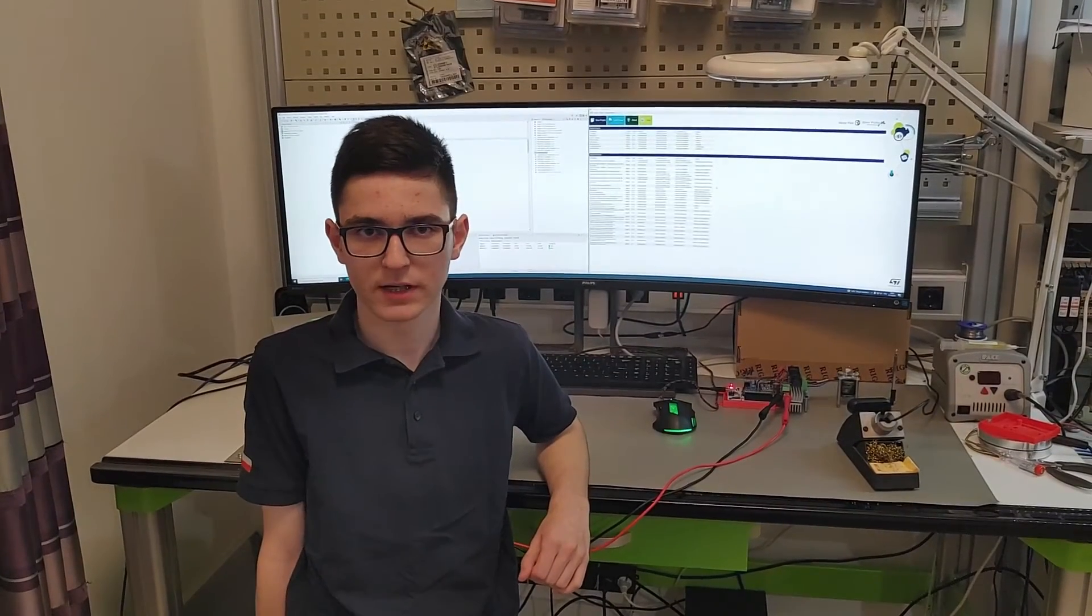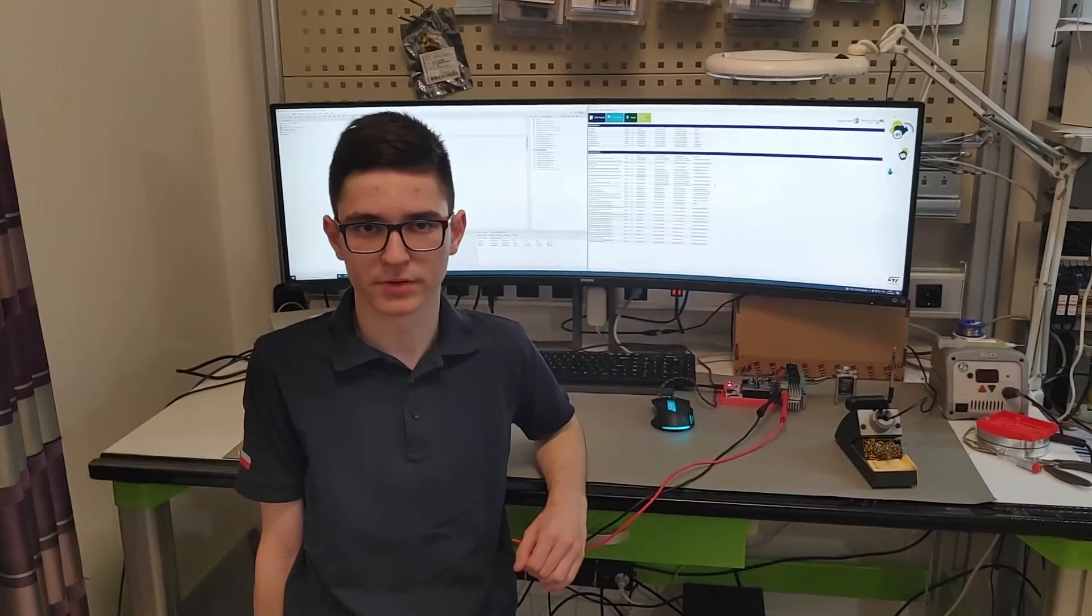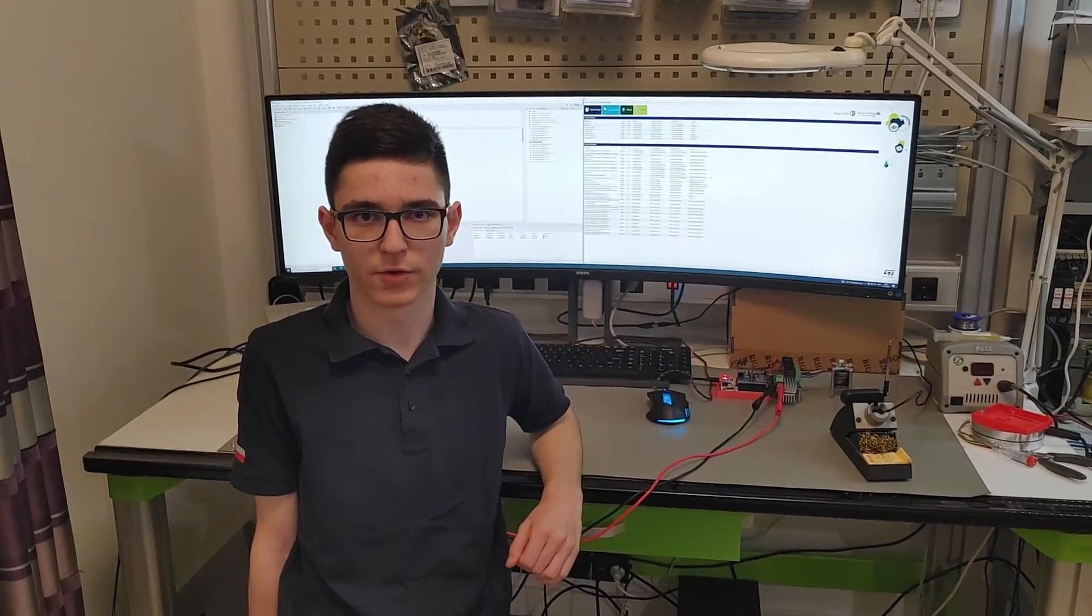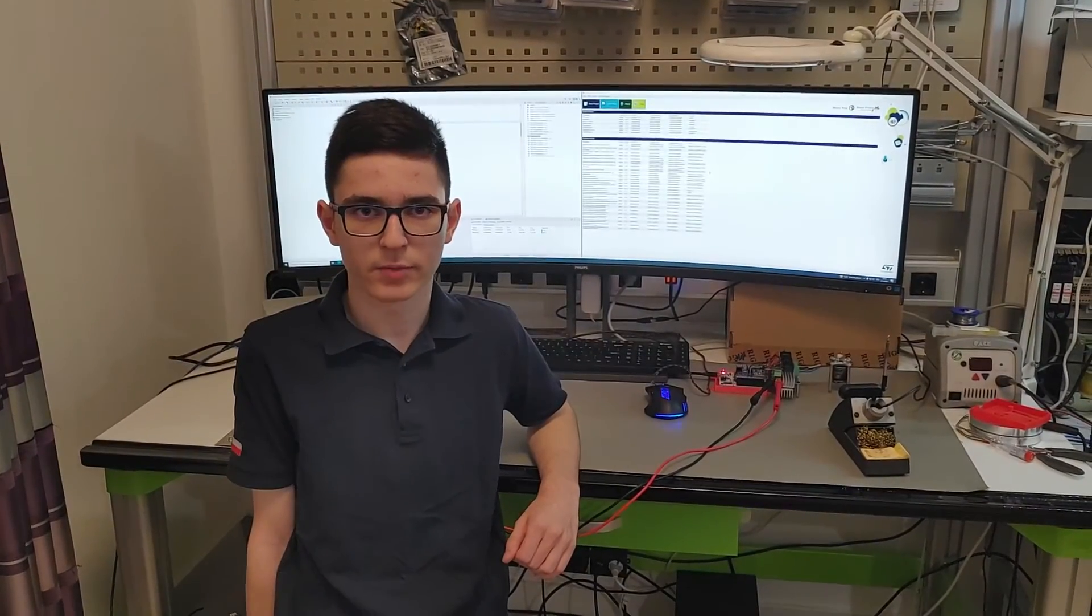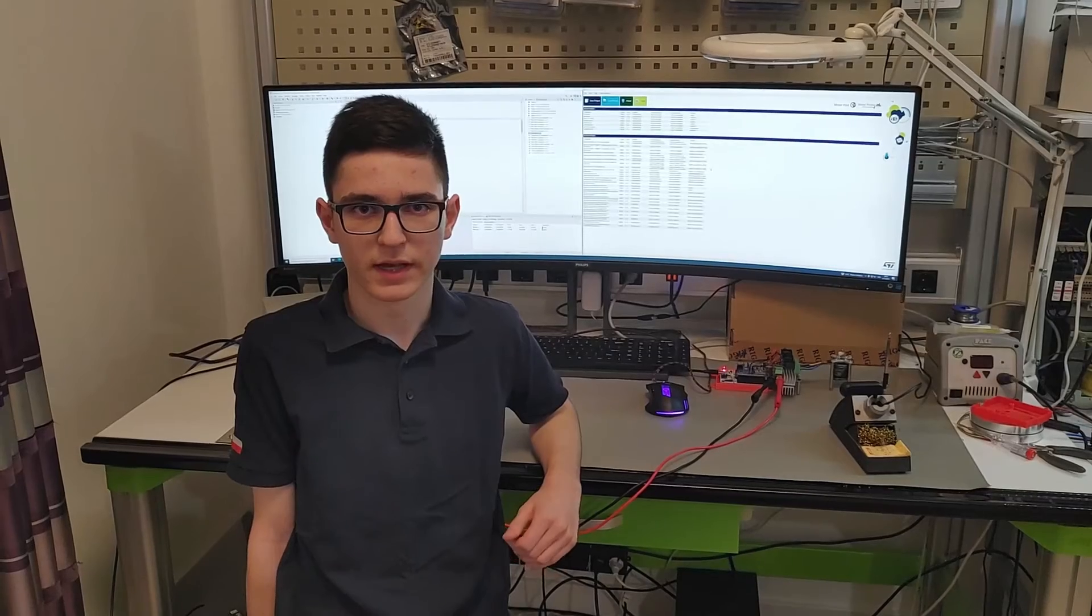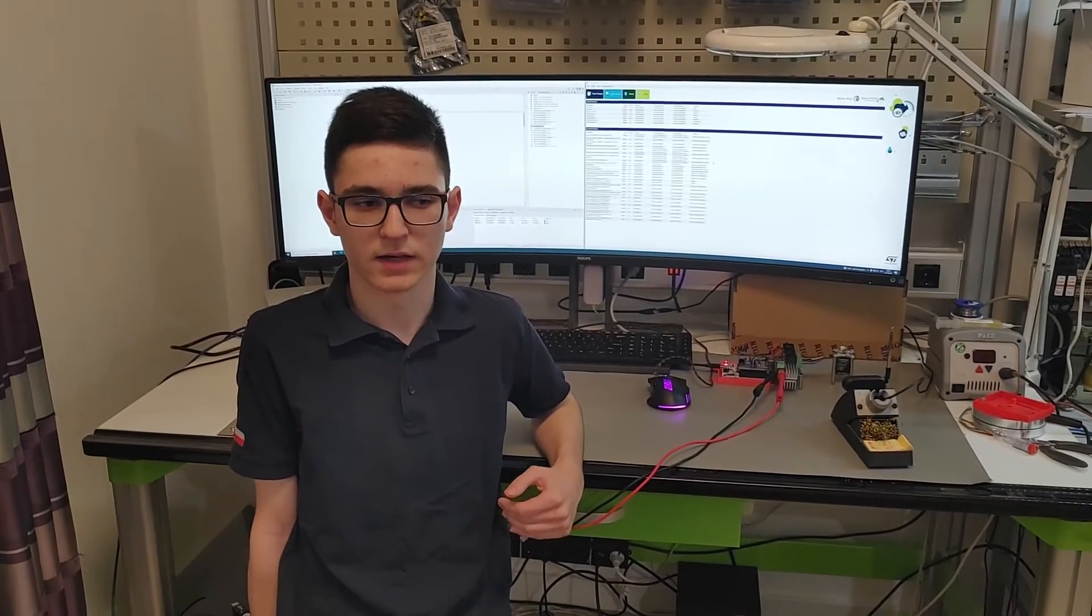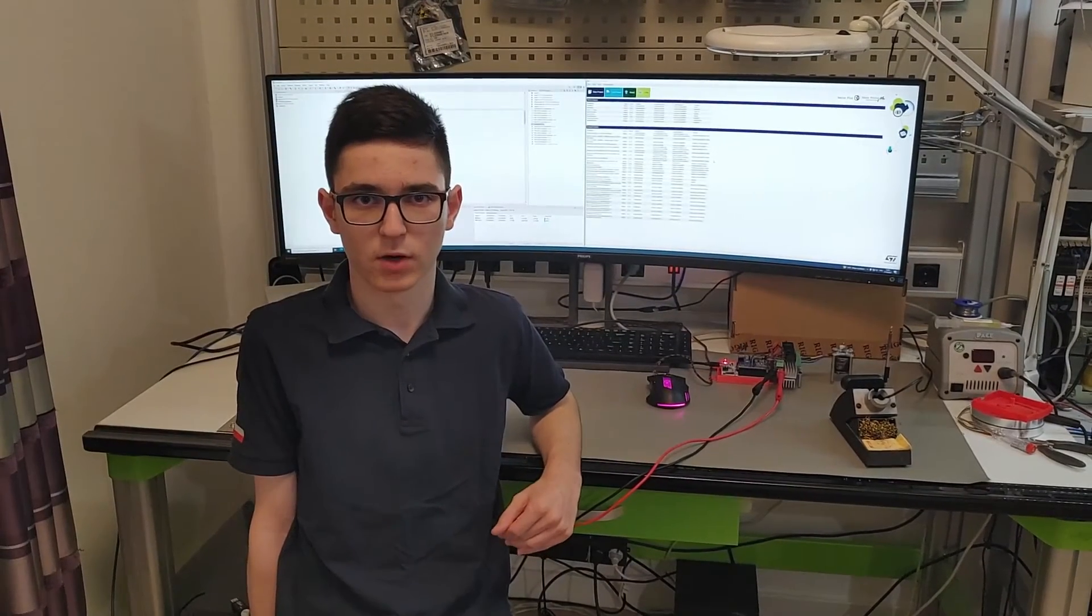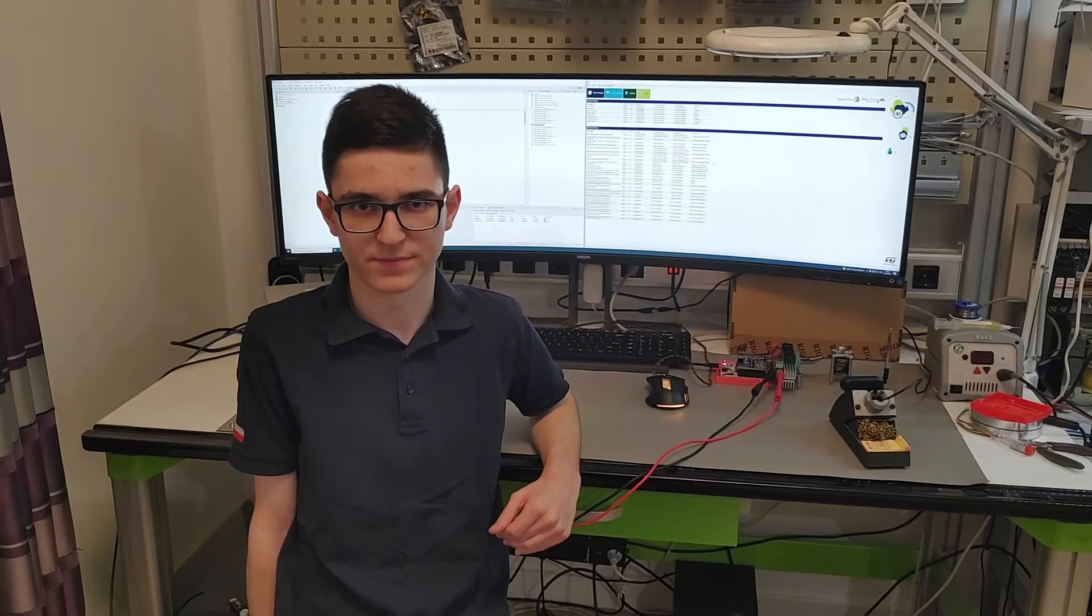As in my last video, I will use control board Nucleo F401RE and power board XNucleo IHM08M1-3SH.